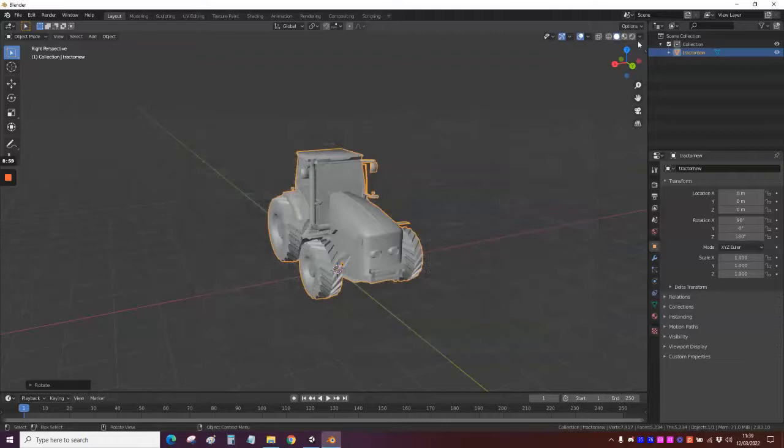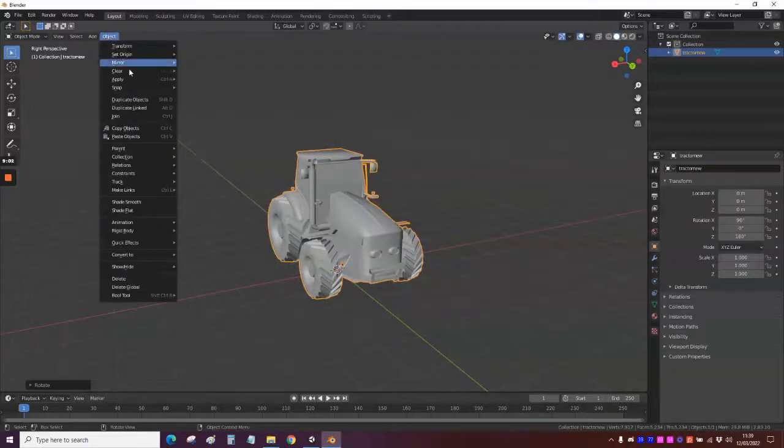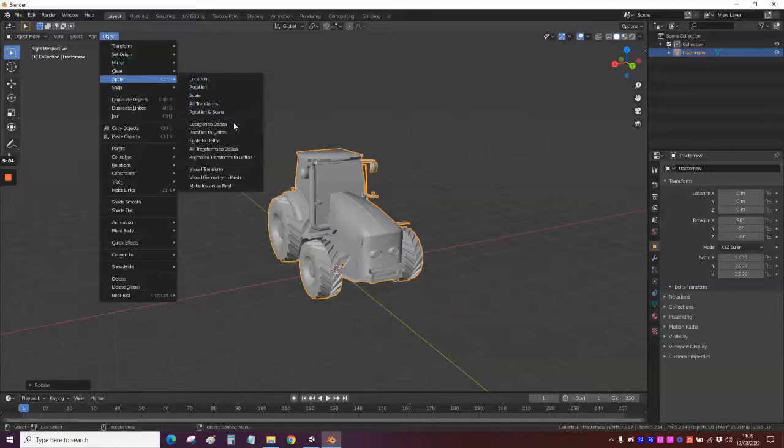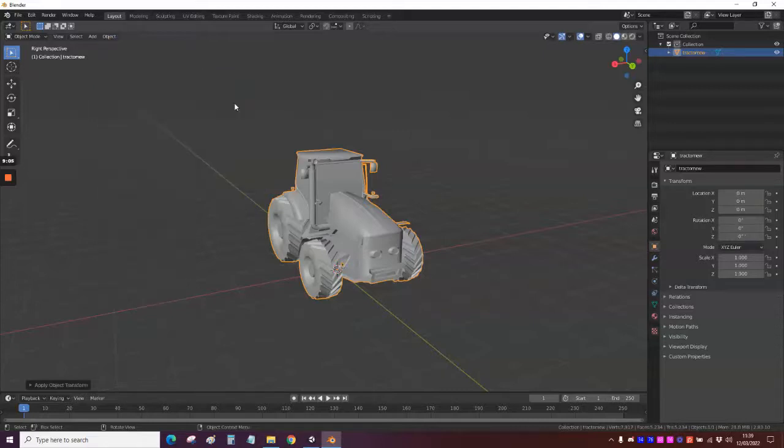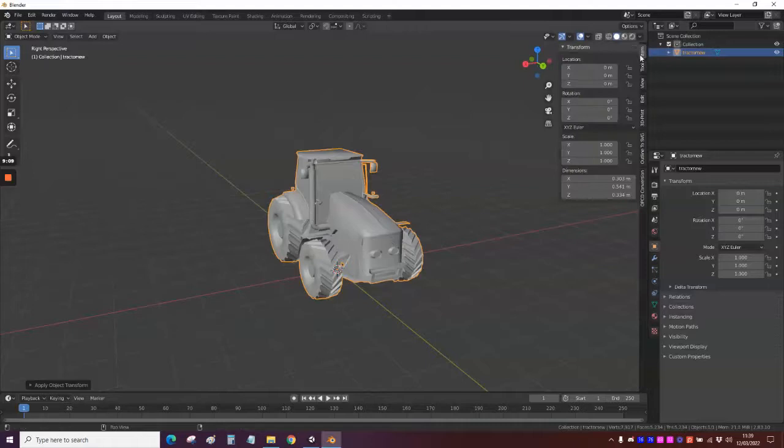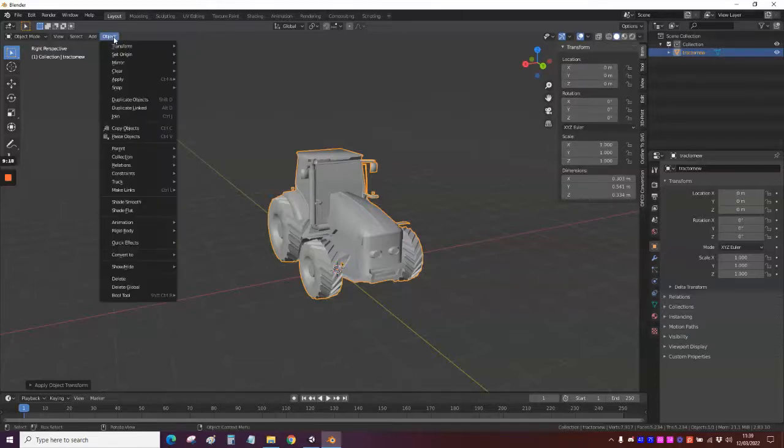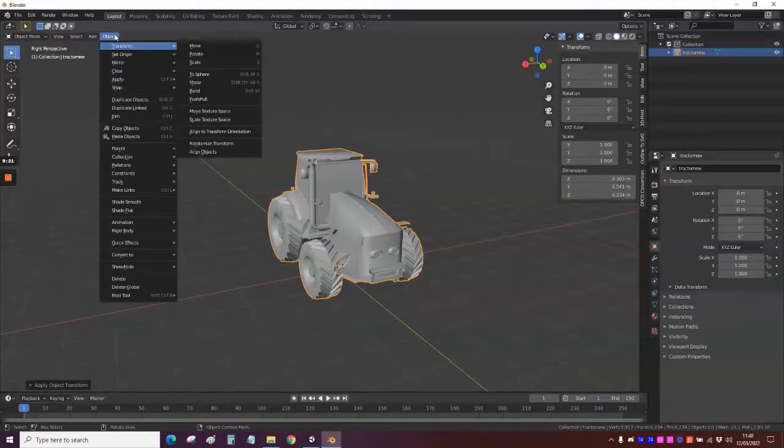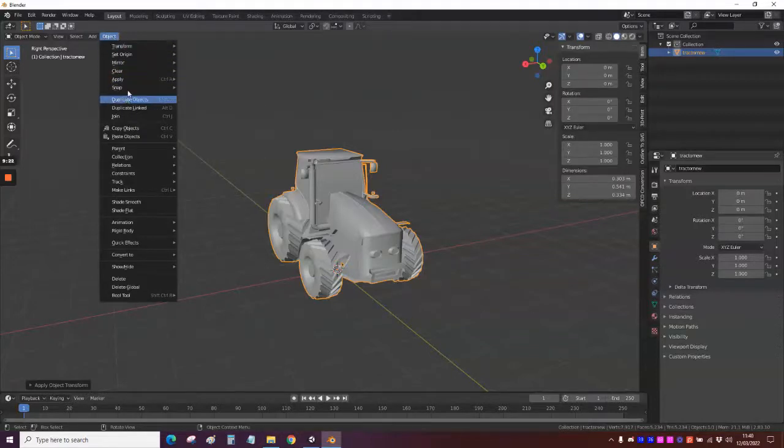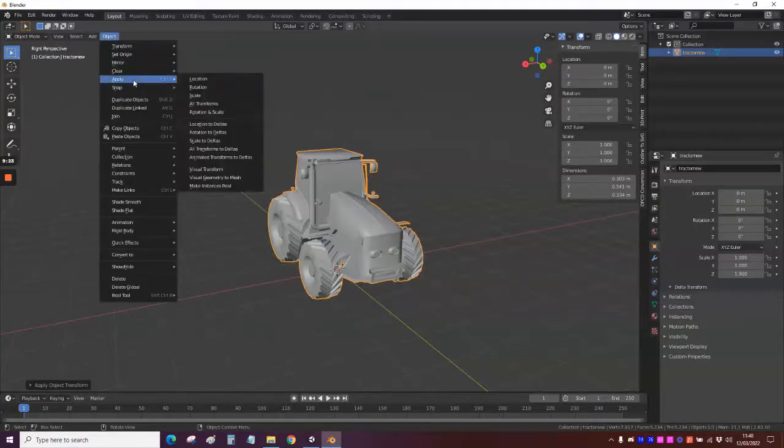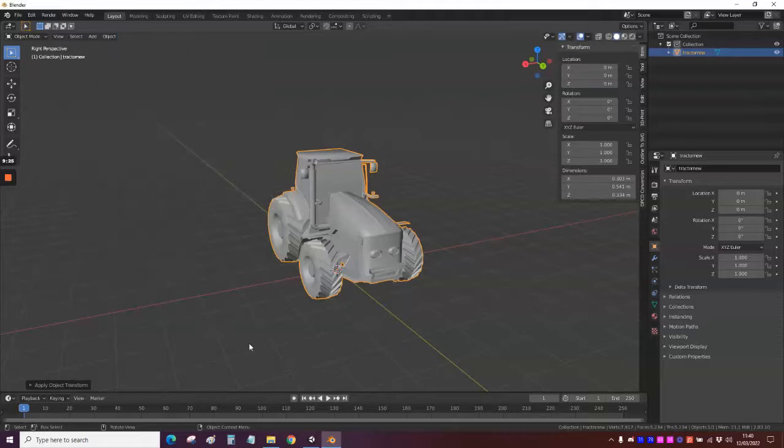Before you do this, we also now need to go Object, Apply, All Transforms. And that will lock it all in. So you can see when you come onto the item, it's now Scale 1, 1, 1. All our location and rotations are all 0. So yeah. Don't forget that bit. That's a very important bit. I should have explained that better. So yeah. Object, Apply, and then All Transforms.